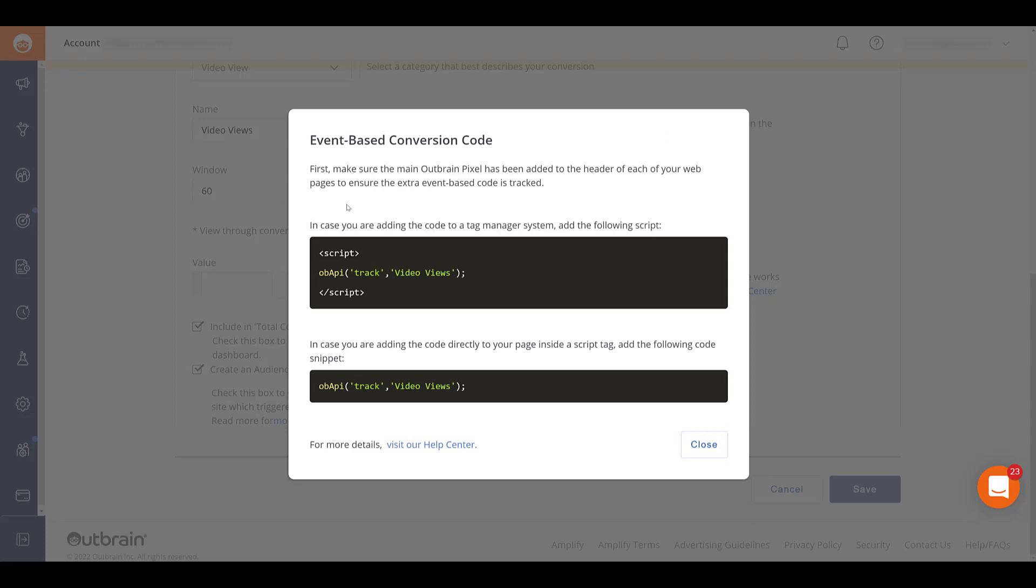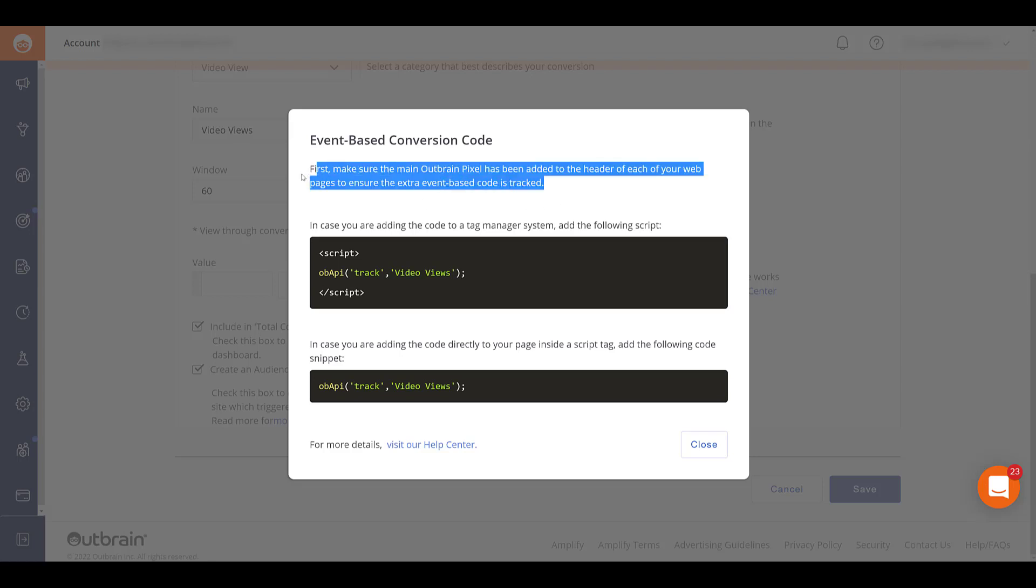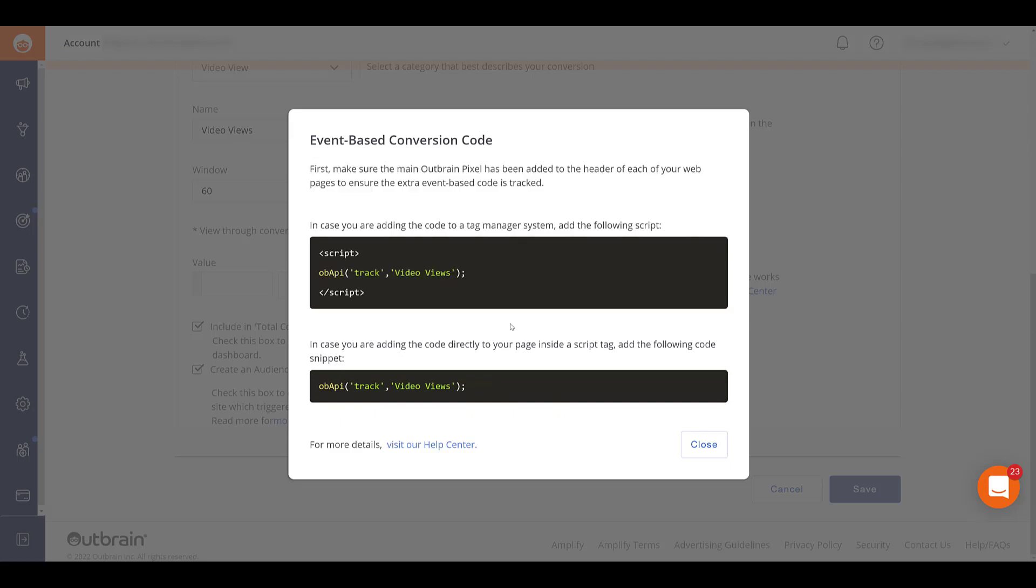Anything event based will require additional code than just the base pixel code. Let me highlight it right here. You still need to have the main pixel added to the header of your website. So you still need to do the first step that we just did in this video. If you only do the event based code, it will not work. You need the base pixel code. If you are not using Tag Manager, you'll need to copy this code on the bottom. But since we are, I'm going to copy this piece of code. And we're going to have to create another tag.